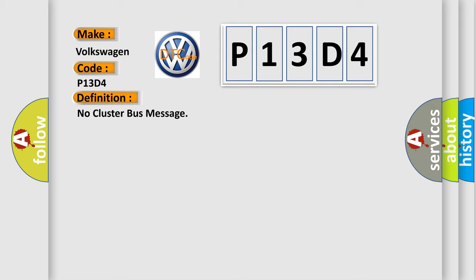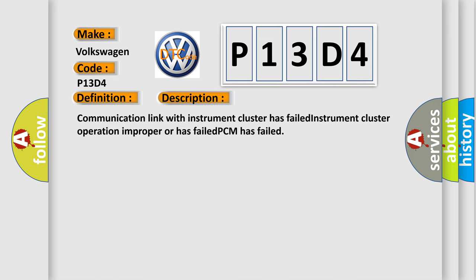And now this is a short description of this DTC code. Communication link with instrument cluster has failed. Instrument cluster operation improper or has failed. PCM has failed.